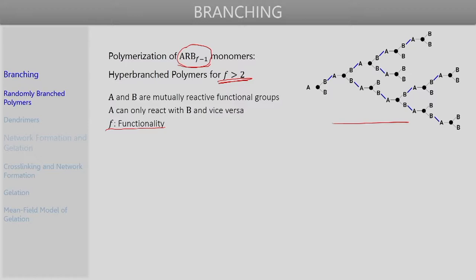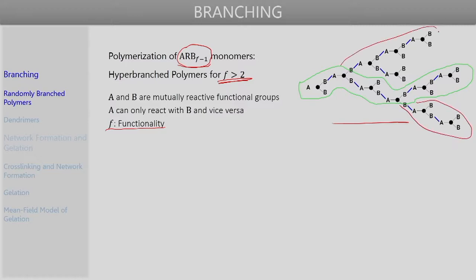A typical hyper-branched molecule forms when polymerization of the A-R-B(F-1) type monomer is carried out. Considering an encircled portion as the main chain, other parts represent branches, with further branches arising from those. Connecting A groups to end B groups leads to further branching, resulting in a highly branched hyper-branched polymer. We also derived expressions for weight average and number average degree of polymerization and how they relate to functionality and extent of reaction.